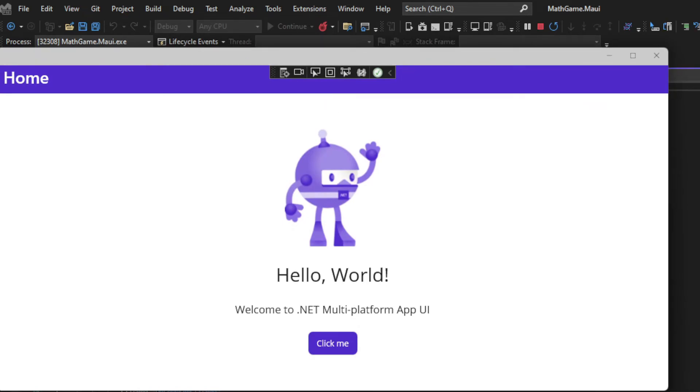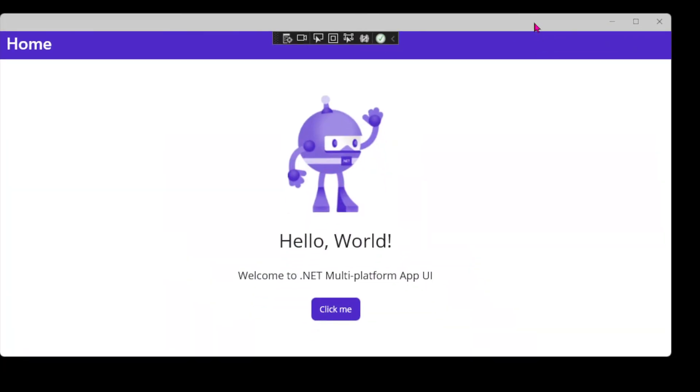This is a working desktop app. It has our iconic MAUI robot and a button that increments a counter. If we click on the button, the counter gets shown on the screen. That's all this app does.